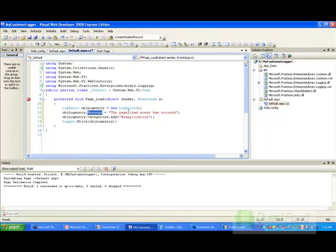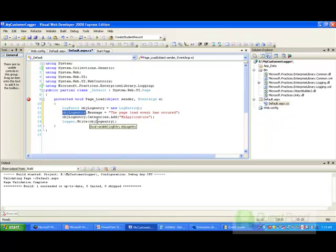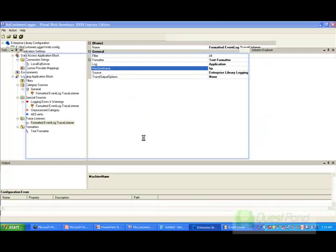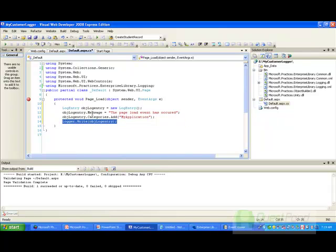We need to create the object of log entry, set what the message is — at this moment the message is the page load event, something like 'My page load event has happened.' Then there is a Logger sealed static class — we say to the logger to write our log entry object into the necessary logger defined in the web config file, whether it's an event log or a file. We add a category such as 'This is my application' so that whenever logging happens in the event log or a file, you can identify it by that category.